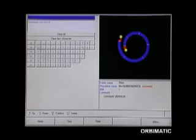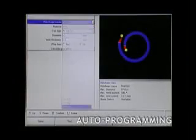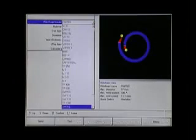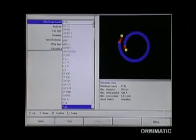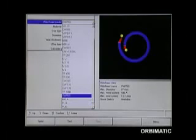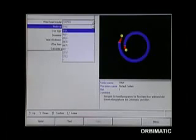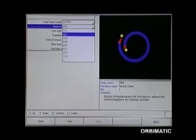For ease of use for the less experienced personnel, Orbimatic has developed their world-leading auto-programming system. Broad but finely structured, it has been based on the years of experience from our Orbimatic welding specialists.